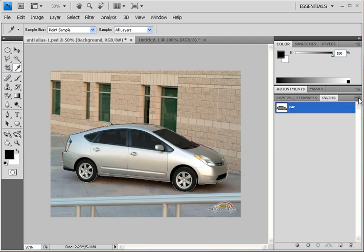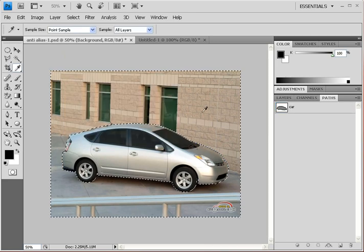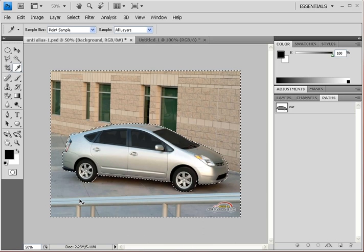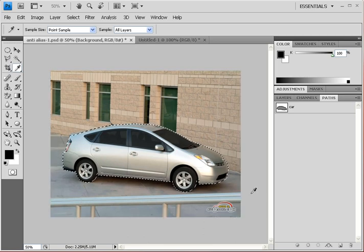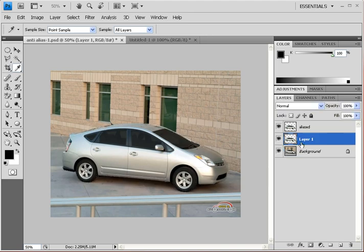Now select the background layer again, go to the Paths palette, and make another selection — this time with anti-alias checked. Click OK. Again it selected everything but the Prius, so hit Ctrl+Shift+I to invert. Go to the Layers palette and hit Ctrl+J to jump it to its own layer. Call this one 'anti-aliased'.